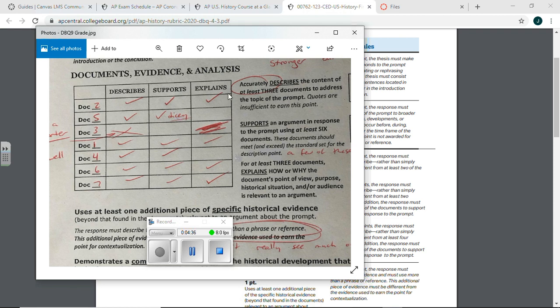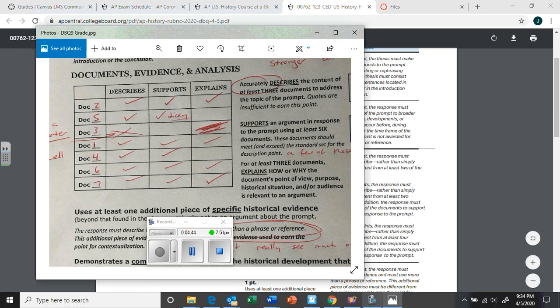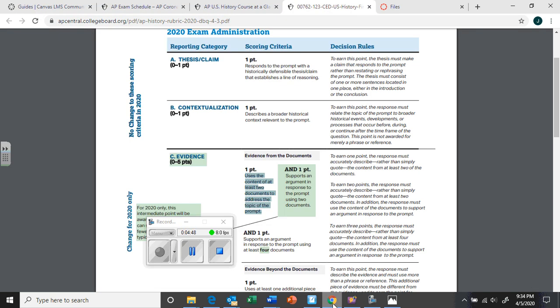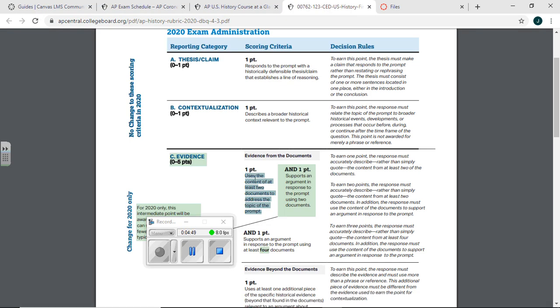So long story short, the only way you're ever going to get the second point is you got to get the first point for those documents. Don't think like, well, I supported without describing. That's not possible. So you're going to describe two documents, then use them in your essay.